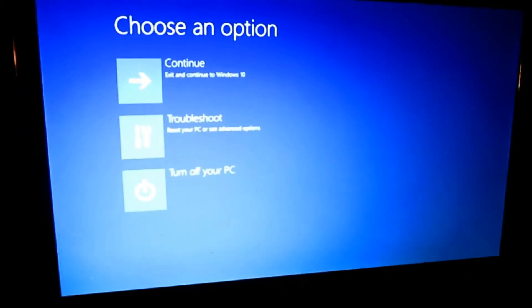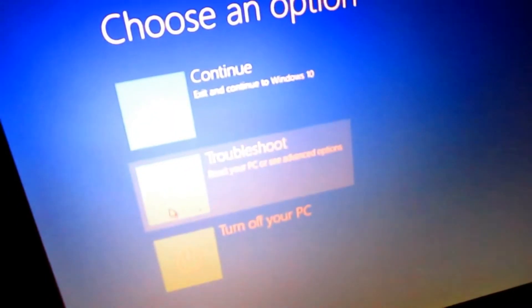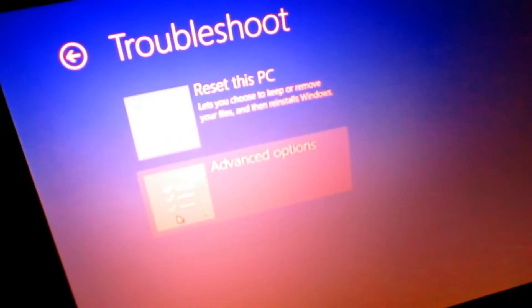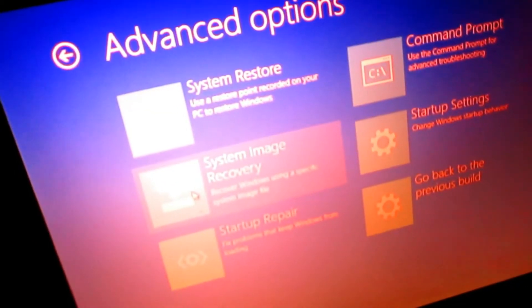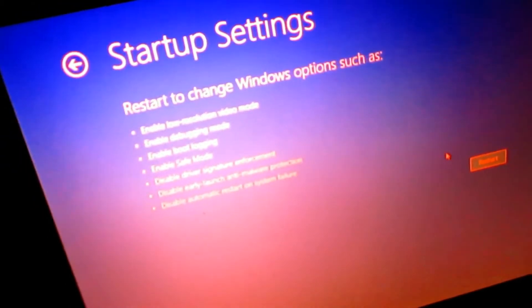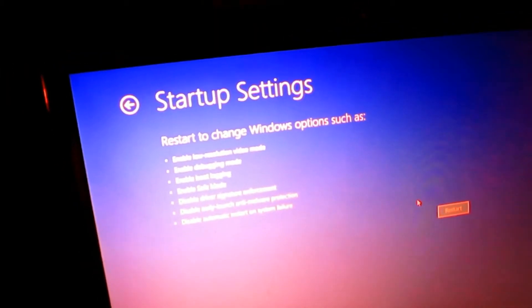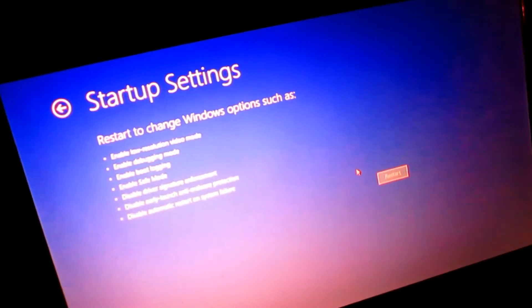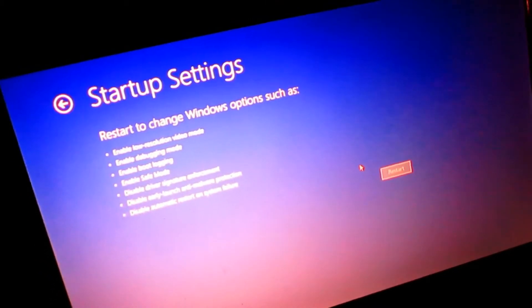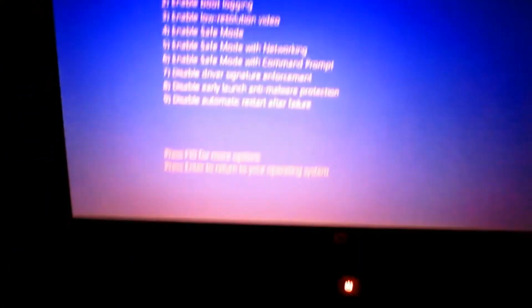My recording program doesn't capture the restart, but here's what to do: click the Troubleshoot button, click Advanced Options, then go to Startup Settings. On the fifth option down you'll see 'Disable Driver Signature Enforcement.' This is only a temporary change — once you restart the computer again everything goes back to normal and you don't have to redo this process. Go ahead and click Restart, then press number 7 for Disable Driver Signature Enforcement.